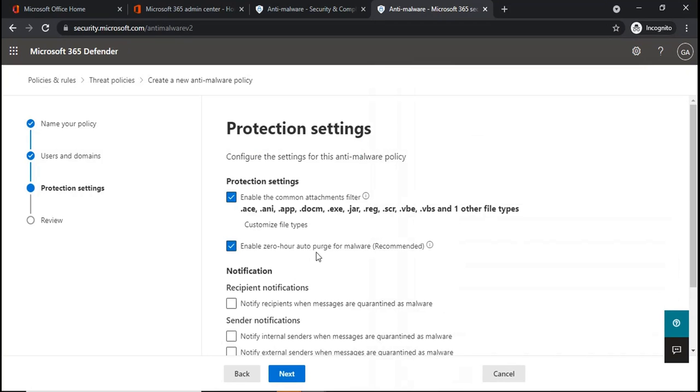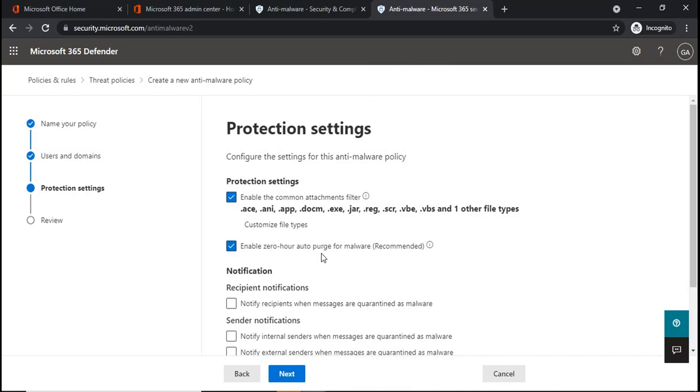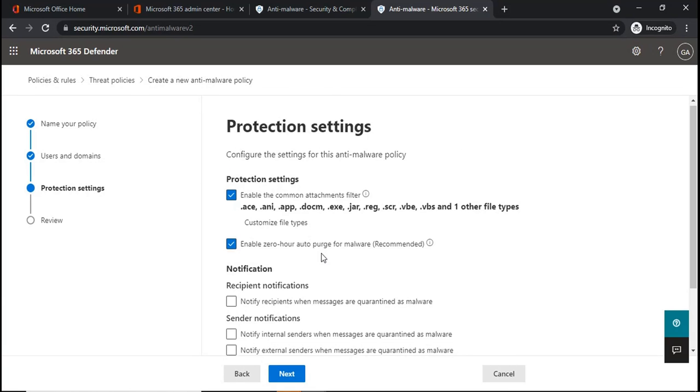Enable Zero Hour Auto Purge for malware is ZAP. ZAP is a feature which scans the emails even if the emails has been reached within the mailbox or within the inbox. So if ZAP is enabled and if ZAP will find a malware within the email which is in the inbox of the mailbox, ZAP will move that email from the inbox to the junk folder.